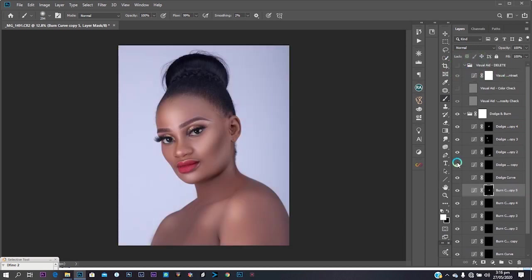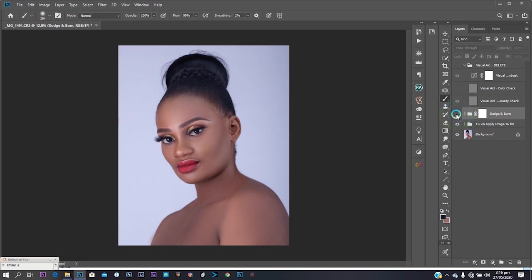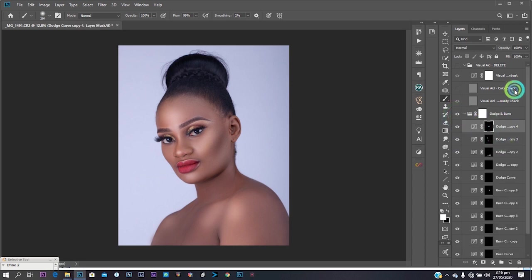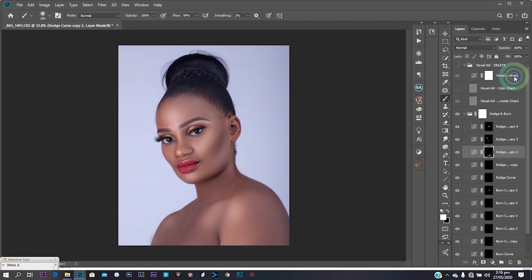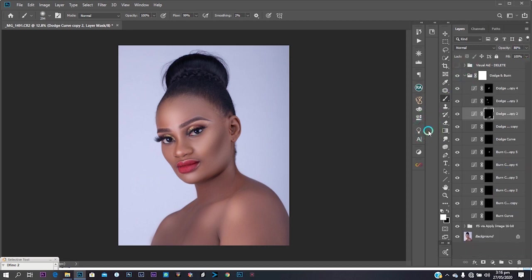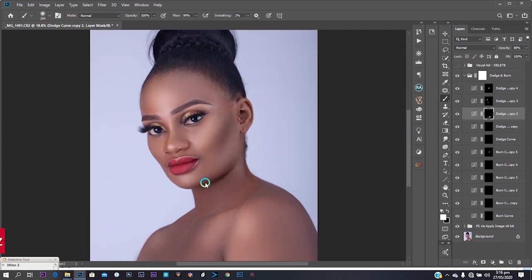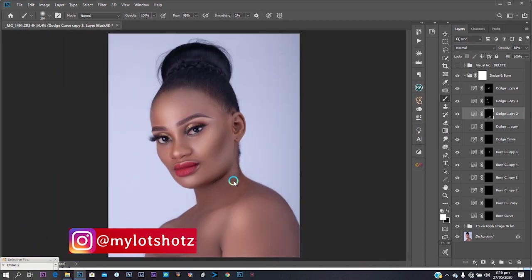I'll turn the frequency separation layer back on so you can see the result. Turn off the check layer — you can see how nice it looks. It's a very fast way to dodge and burn without stress. If you're not happy you can open the group and decrease the opacity of any layer until you're satisfied.